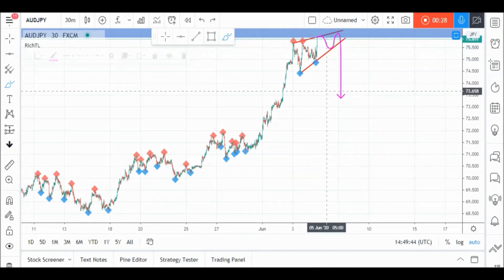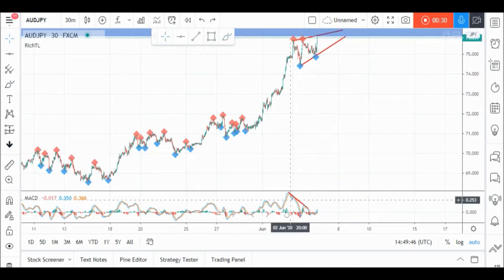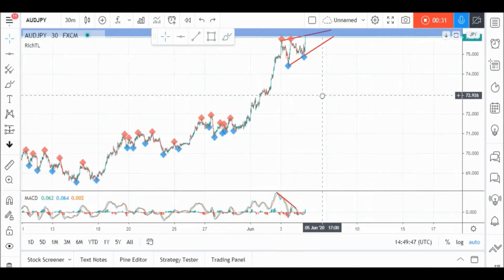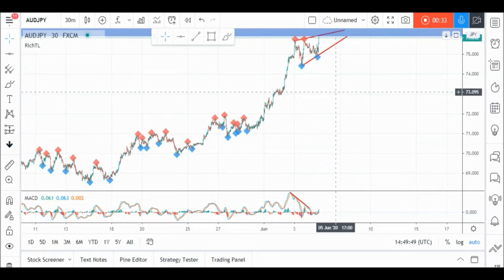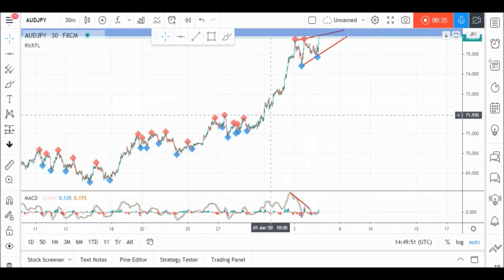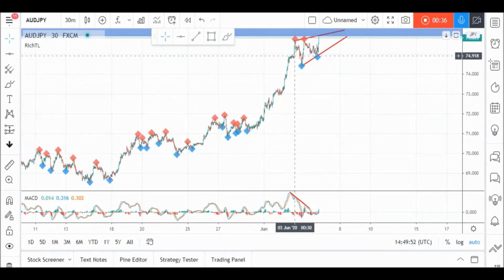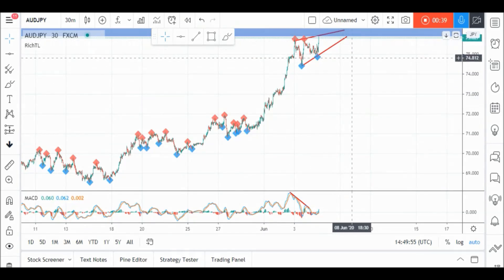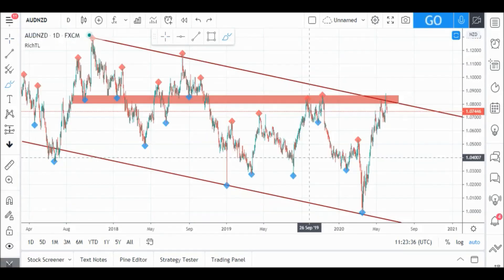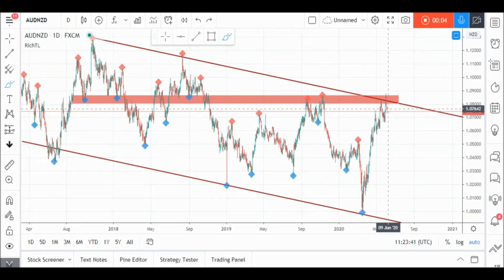Moreover, we have divergence on MACD, adding more confluence to our sell setup. But for now, as usual, AUD/JPY would be overall bullish until our sell setup is activated.